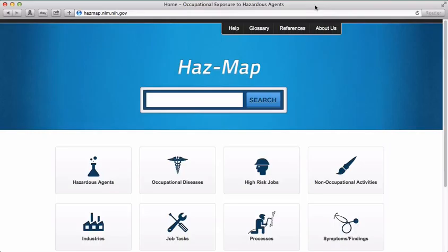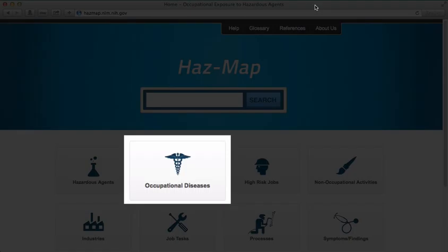We looked at different ways of accessing information in HAZMAP in the perchlorethylene and fracking modules. In this module, we'll find information about occupational asthma using the Occupational Diseases option.